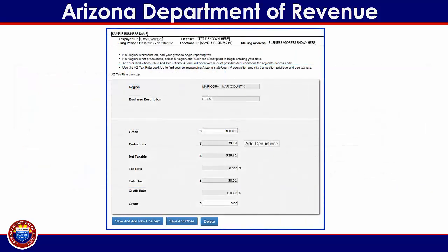Once you have finished entering the deductions, the tax for this region will calculate automatically. If you have additional business or region codes for which income must be reported, click on the blue Save and Add New Line Item button at the bottom of the screen. If you have made an error and wish to go back to choose a different line item, click on the blue Delete button at the bottom of the screen. If you have finished reporting income for this region, click on the blue Save and Continue button at the bottom of the screen.